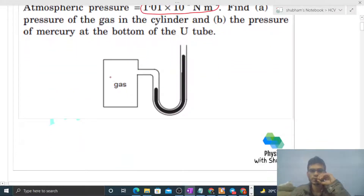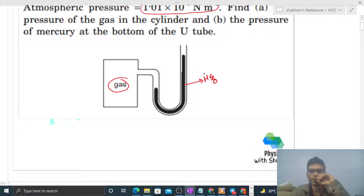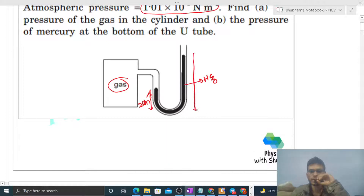This is the diagram of the gas and mercury. The height of mercury at the two arms is given: two centimeters on one side and eight centimeters on the other side. We have to find out the pressure of the gas.